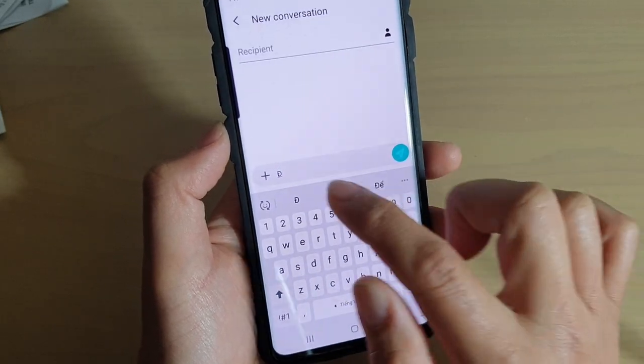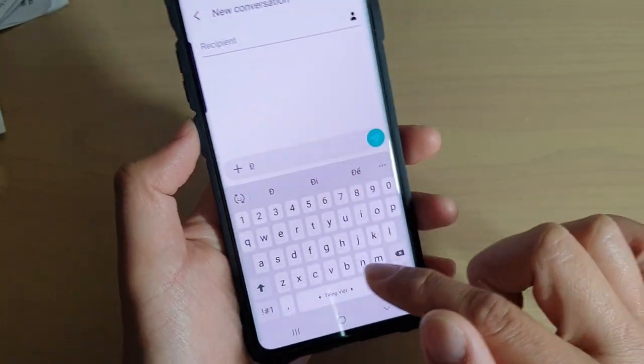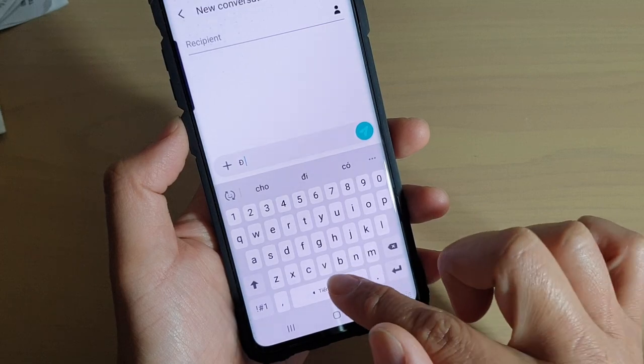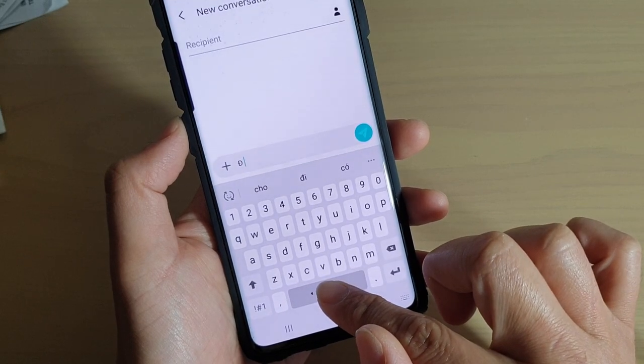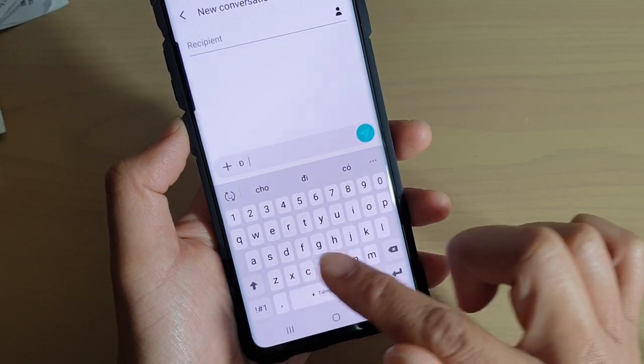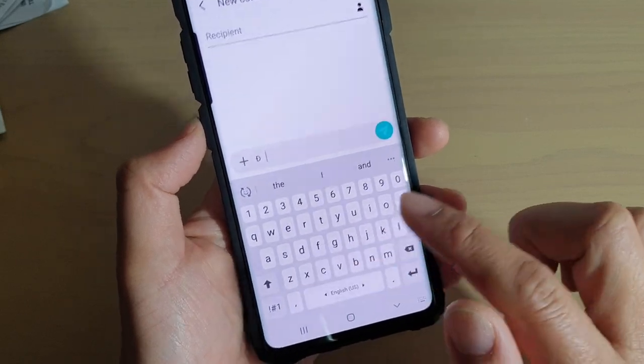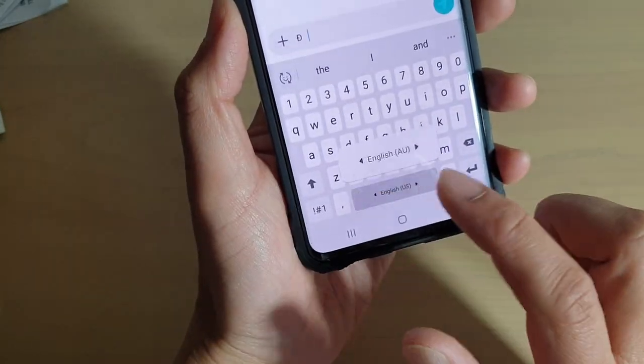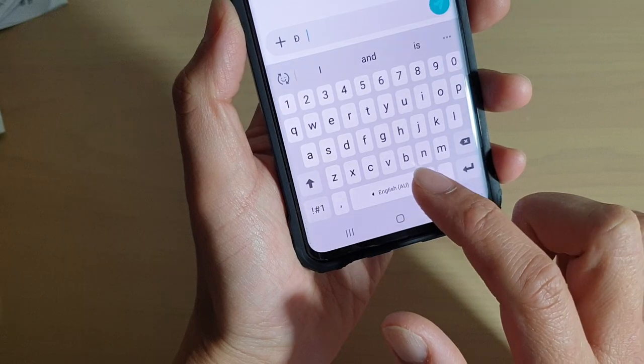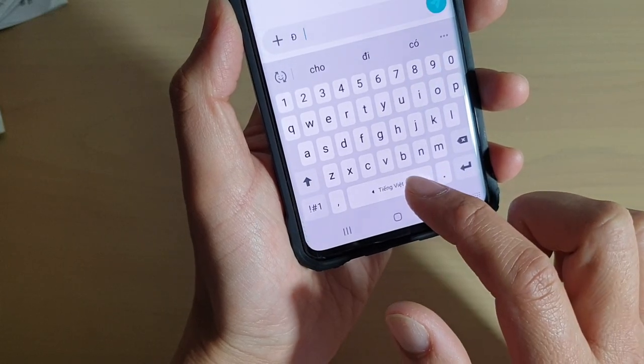As you can see, what I did is I swiped across on the space bar to switch between different languages.